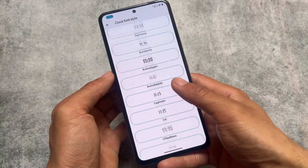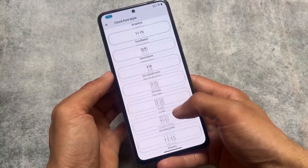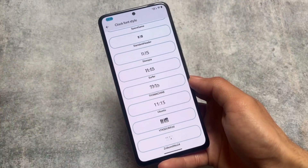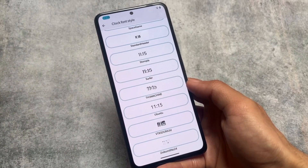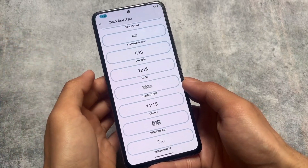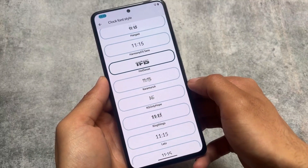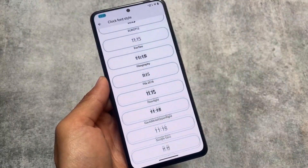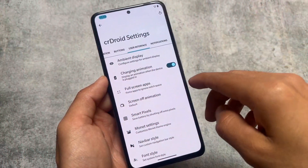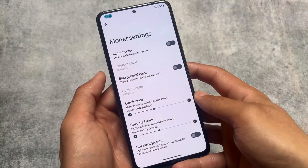Since it's not based on Android 14, lock screen clocks are not available, but you do have the option to customize the lock screen clock fonts. This acts similarly — Android 14 has lock screen clocks, but here you can choose different fonts, and the collection of fonts is just amazing.